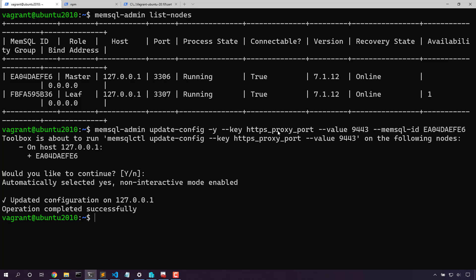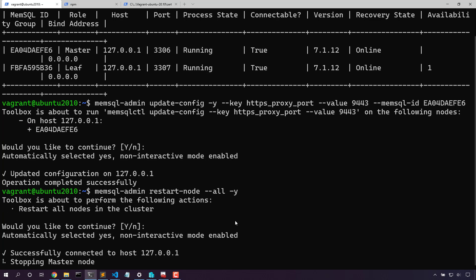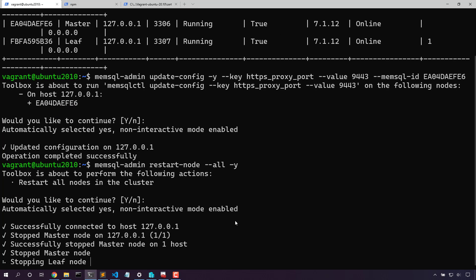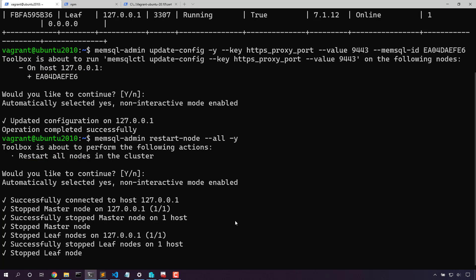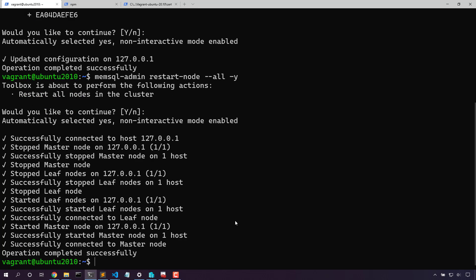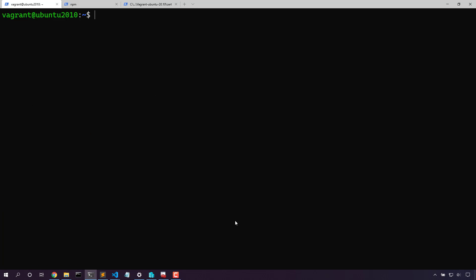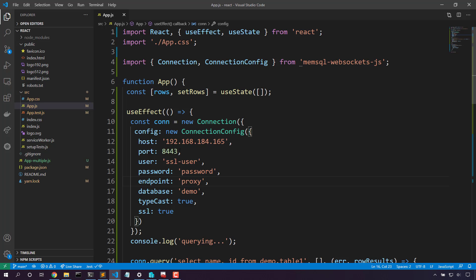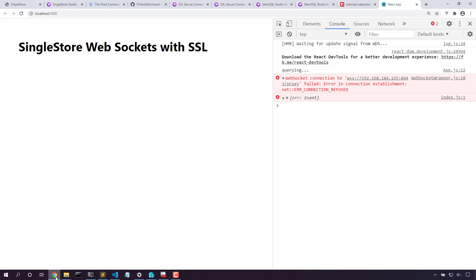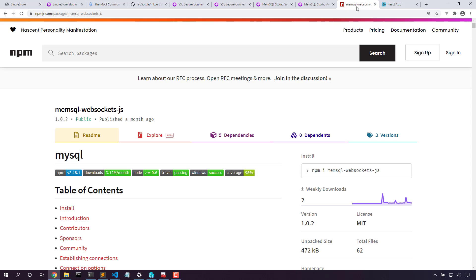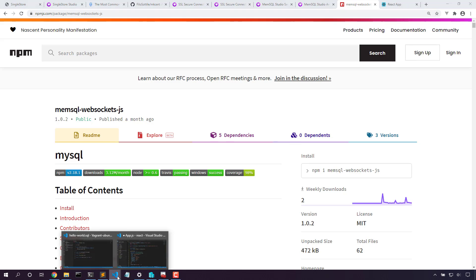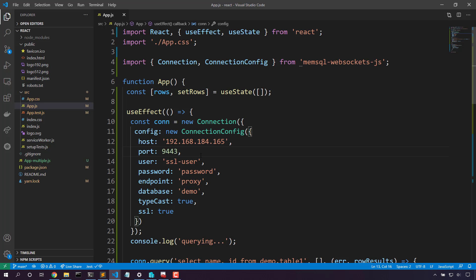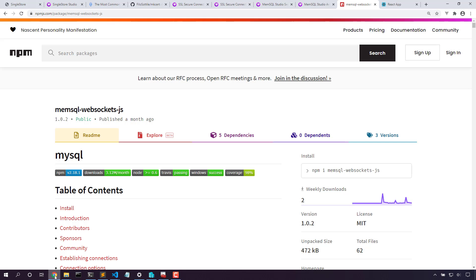Now that we've set the web socket port to 9443, we'll restart all the nodes to take effect. Technically, we need only restart the aggregators, but restarting everything can't hurt. Now that we've got everything restarted, let's adjust our React app. Notice how we're using the SSL only user and we're using this connection from this memsql websockets.js package. This memsql websockets.js package is a fork of the MySQL driver that just swaps in the connection details with a socket. Now that we've got this port set correctly, let's come back to React and refresh our app.